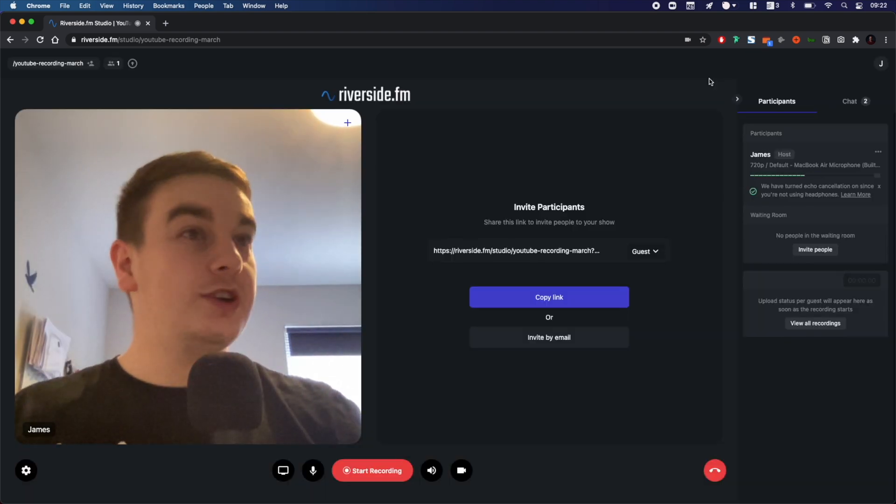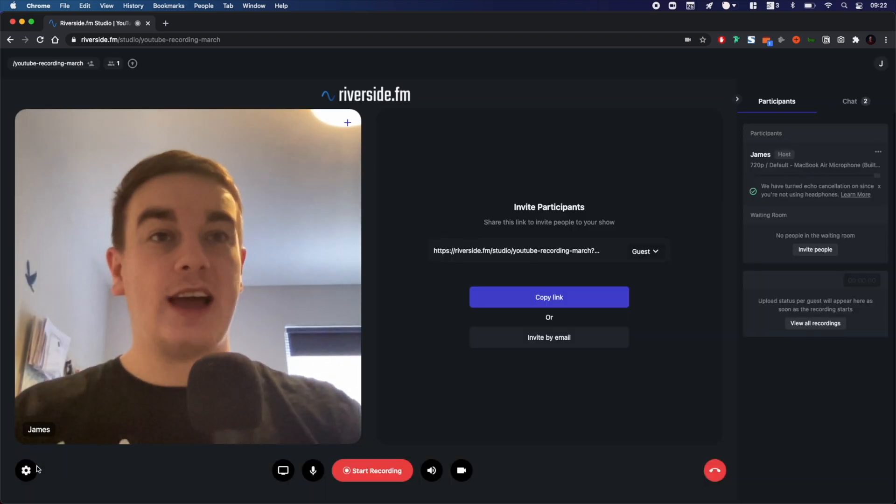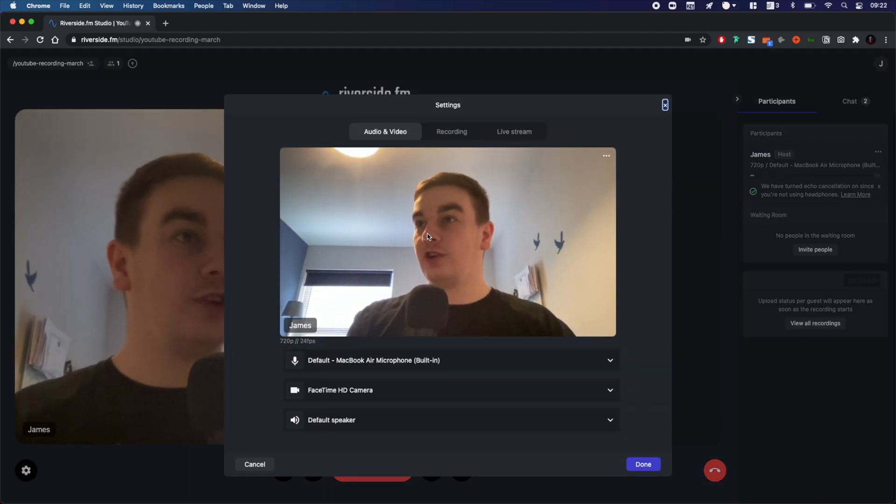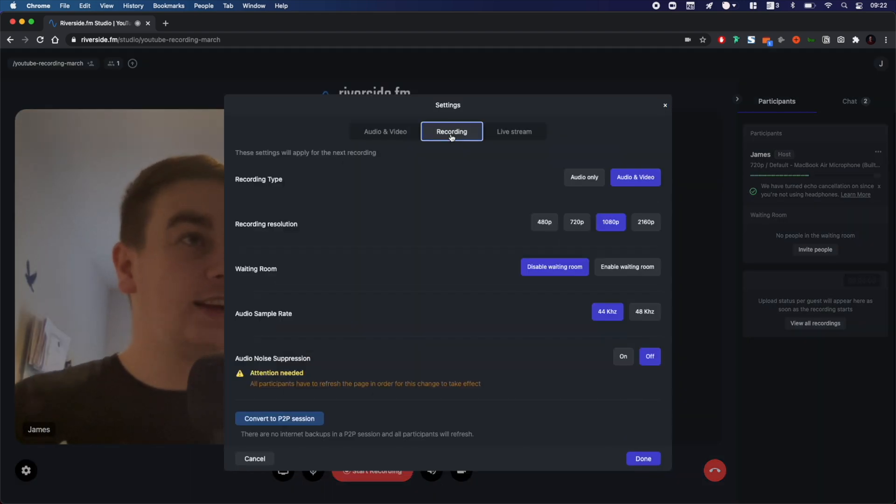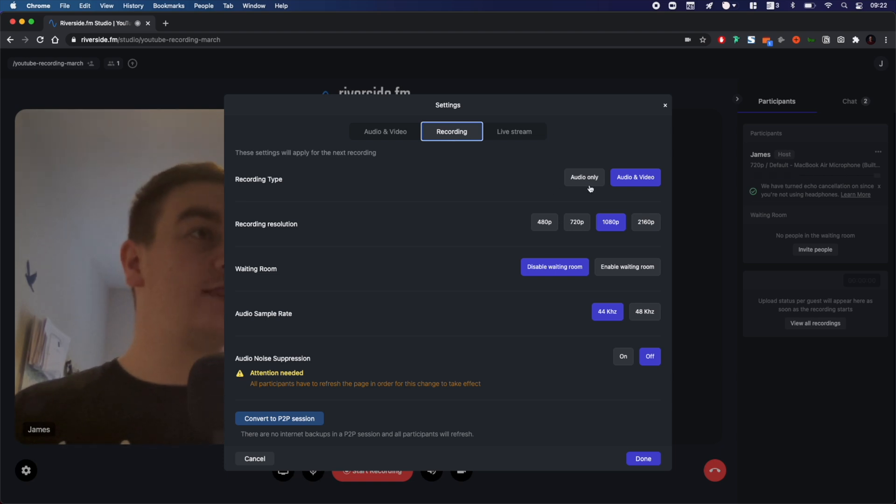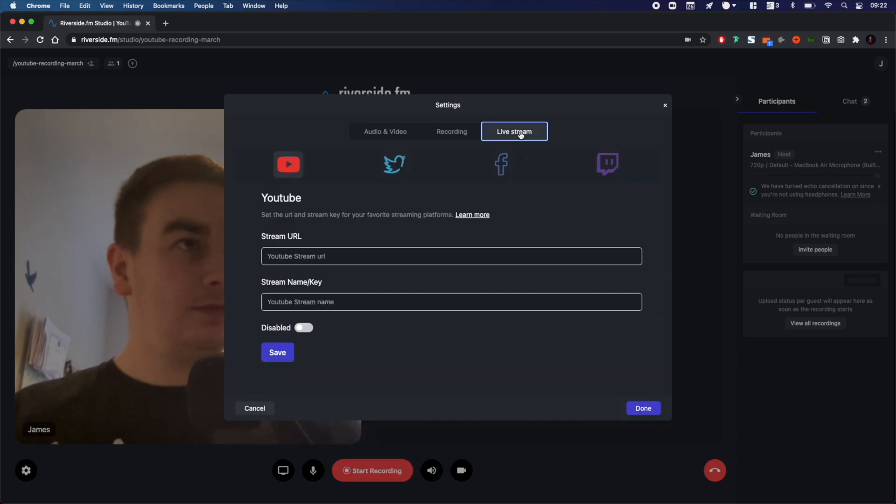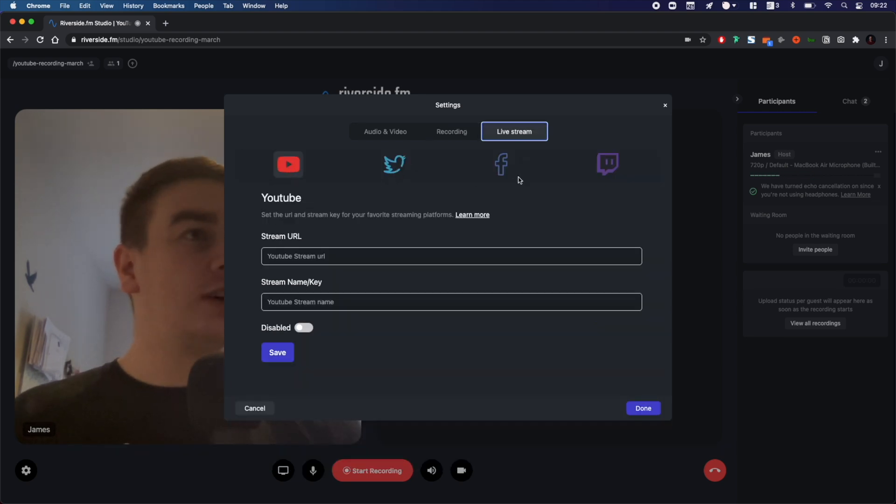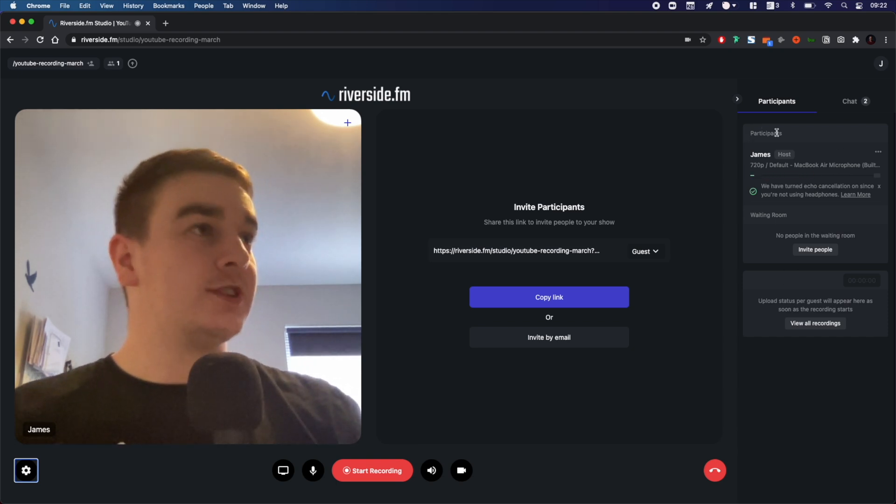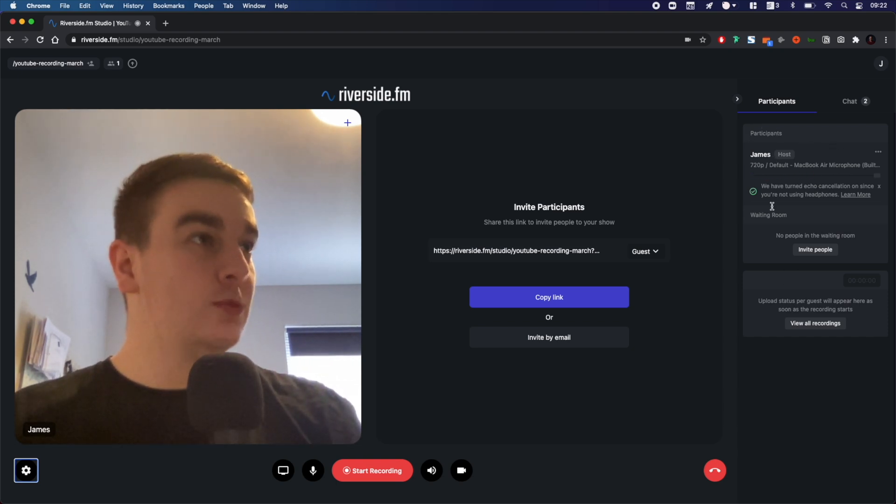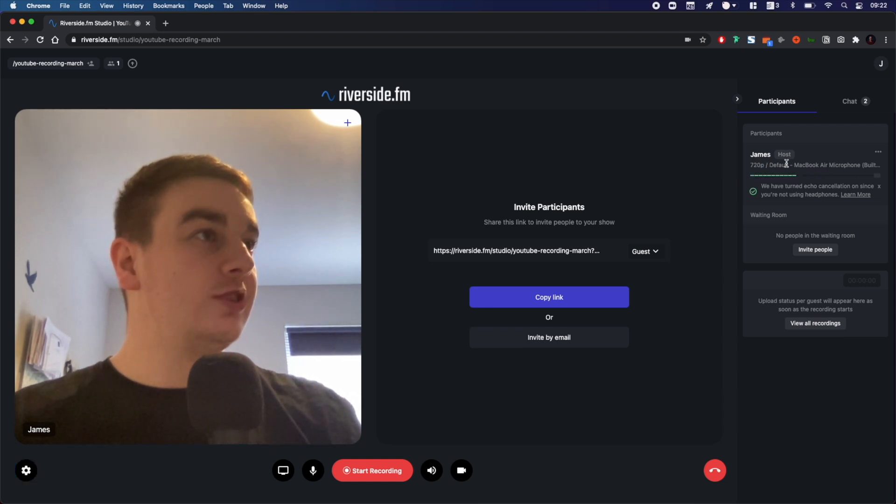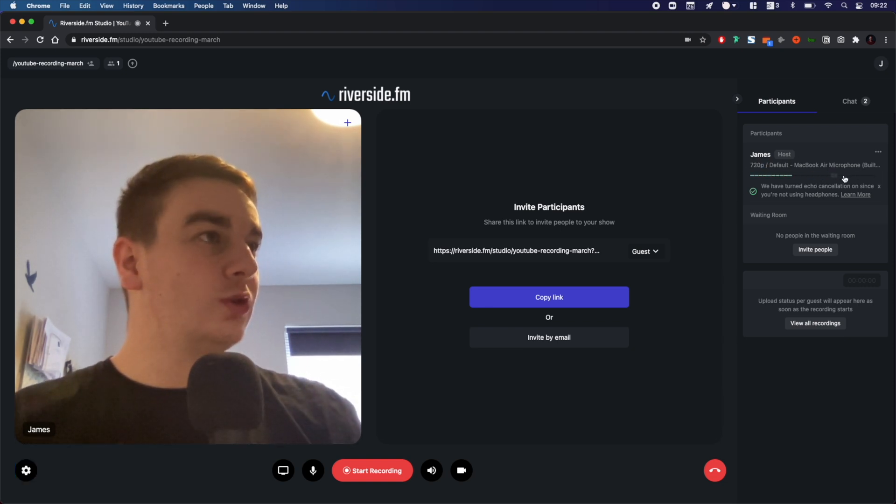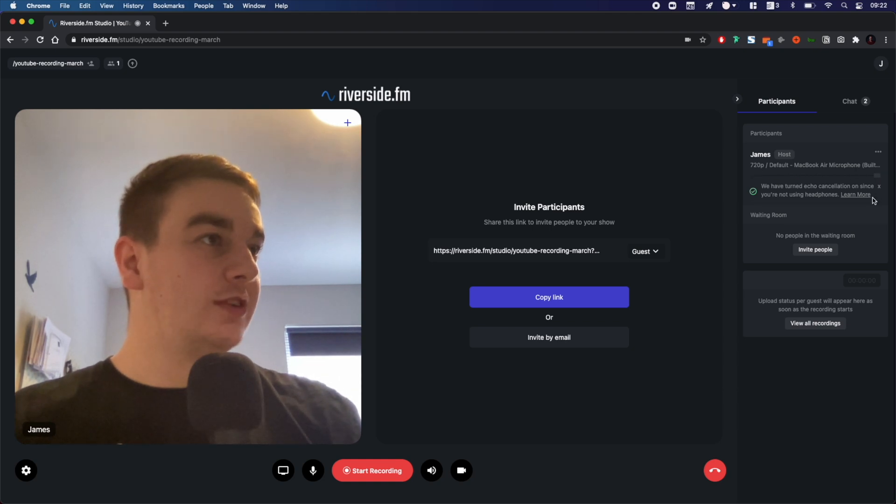Once you're into your studio, you can change a lot of the settings. Head down to the settings toggle in the bottom left. You can change your inputs and outputs as selected earlier. You can change your recording settings, maybe set it just to audio only, your resolution and more. You can set your live streams for YouTube, Twitter, Facebook or Twitch. Also here you can see the participants that are on the call. When there's more than one, you'll see more than one person here with their camera resolution, also the microphone that they're using, and then toggle their inputs if you'd like to.